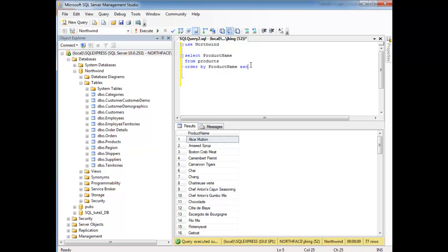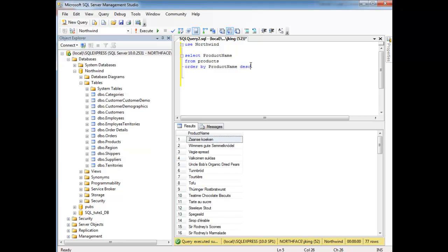Whereas descending means start at the top, which is the largest, and work our way down to the smallest. Anyway, ASC or ascending is assumed. I could put DESC out here and rerun it and notice that we get it in reverse alphabetical order.